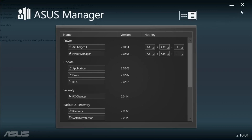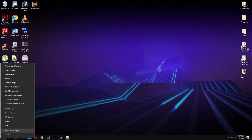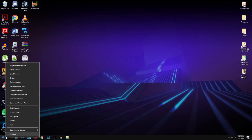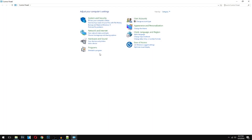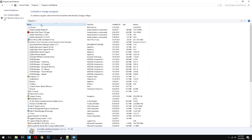Next we're going to uninstall some programs you may not use. There are a lot of programs that people have on their computer that they don't use anymore, and it's better to uninstall these because they might be taking up your system's performance and making it slow down. Get there by right-clicking on the Windows icon, going to Control Panel, and clicking Uninstall a Program.